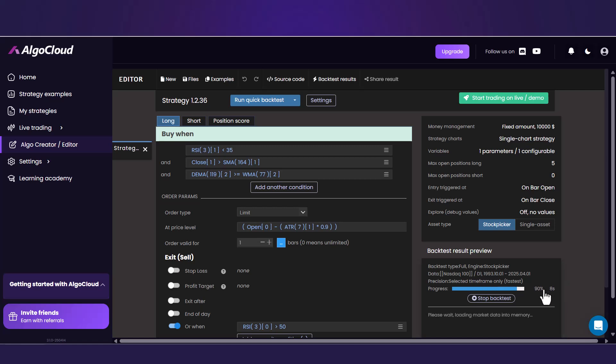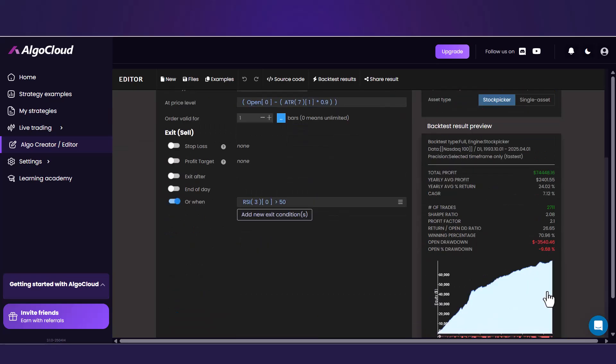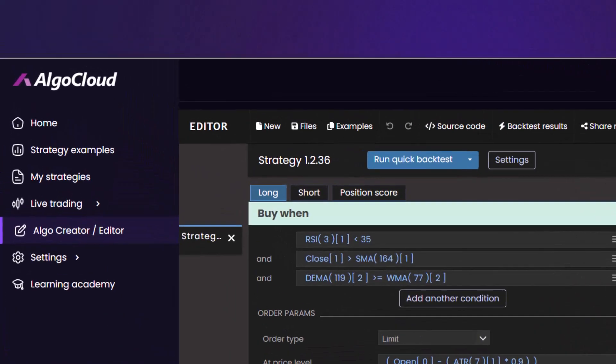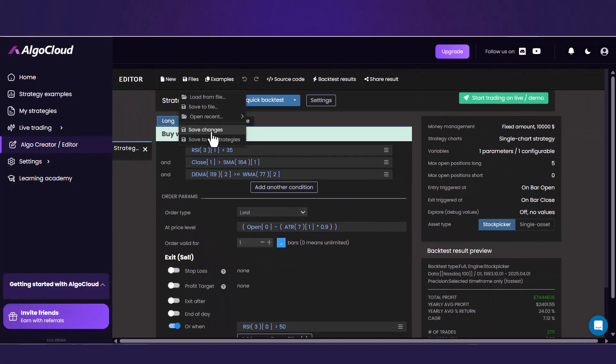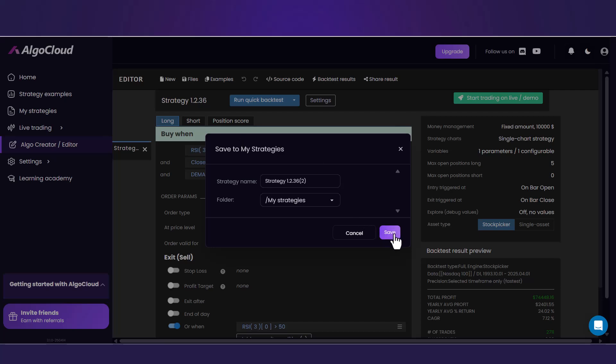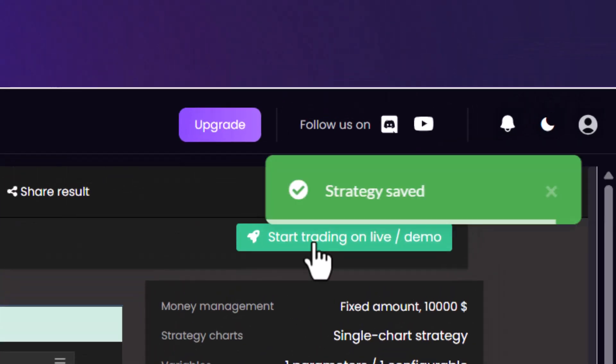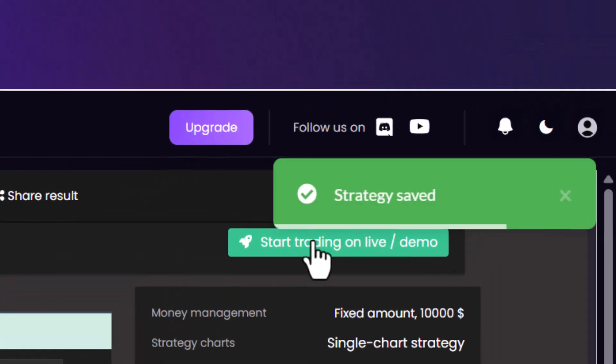Once your backtest is ready, it is needed to save the strategy. Click on the floppy disk icon and choose the last option Save to my strategies. The next step is to click on this green button Start Trading.